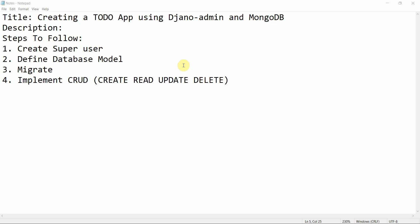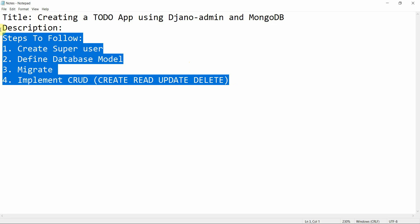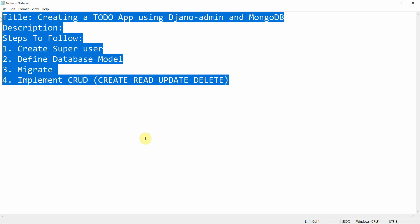Hello everyone, welcome to Programming Knowledge. In today's tutorial we are going to continue with MongoDB. In the last tutorial I showed you how we can connect Django with MongoDB, but now we are trying to implement CRUD operations. There are four CRUD operations: Create, Read, Update, and Delete — and we are going to implement this using MongoDB.